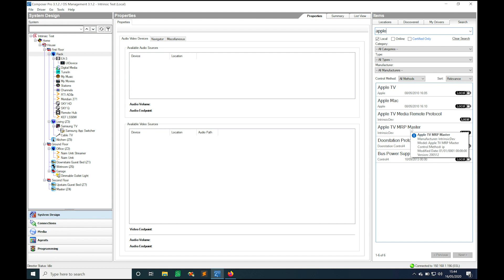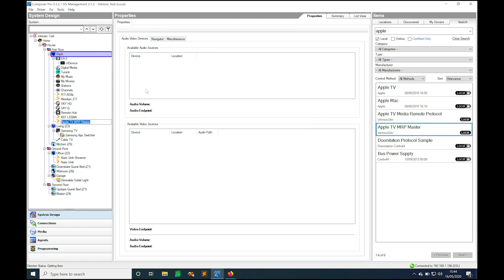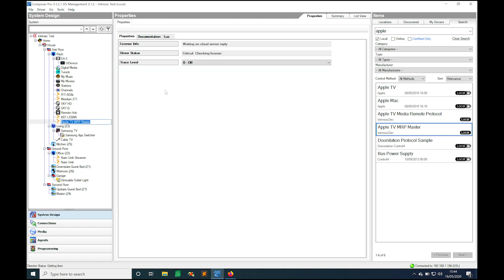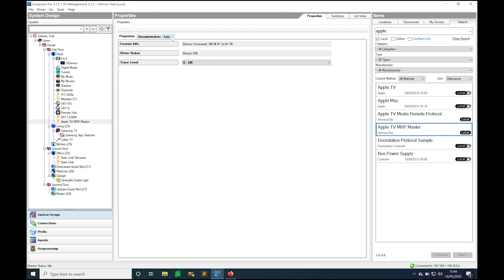We only need one master per project so I'm going to grab that and put it inside my rack on this project. As you see that's starting up, as the driver starts up it checks the license information and it fires out the MAC address there just for easy access for debugging. We have a trace level which can be toggled to incoming, outgoing, or all which shows up on the lure page so you can see what's going on as the driver's carrying out its discovery.